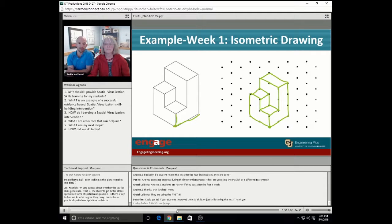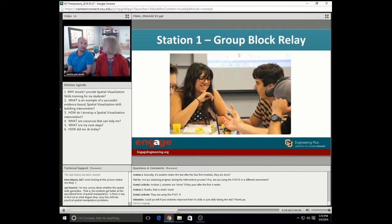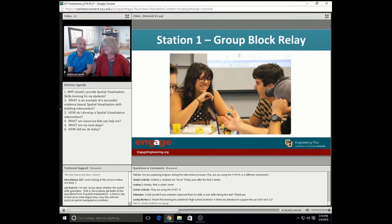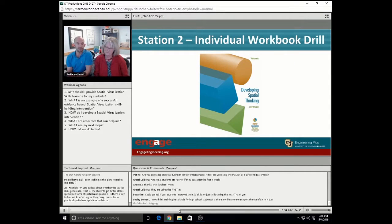Then we dive into the four different stations. Station one during our first week is a group block relay. Our students take cubes, build objects, and have isometric paper in front of them where they draw. They then pass their objects to their neighbors, so we have a relay race going on where they're drawing objects from their peers. You better believe that there's competition at times where students build bigger and bigger objects and then challenge their neighbors to draw them. It's an interactive station where the students get to practice their skills and then also compare answers to see how they drew the objects versus their partners.